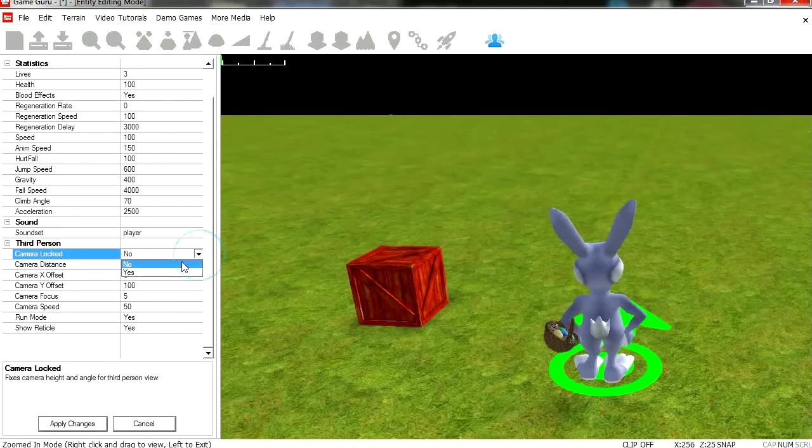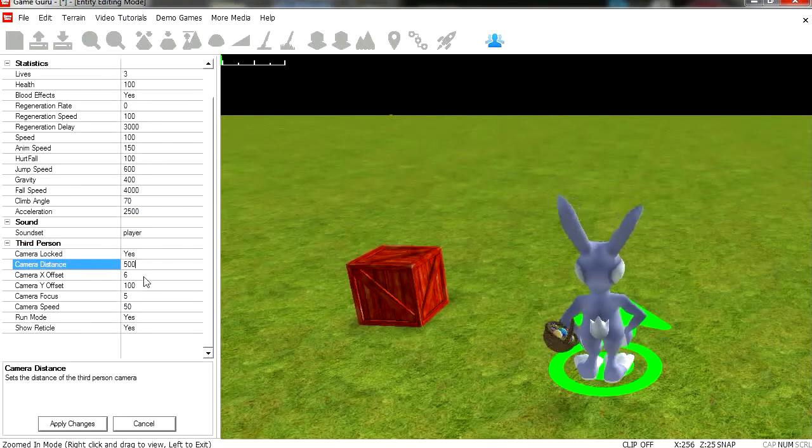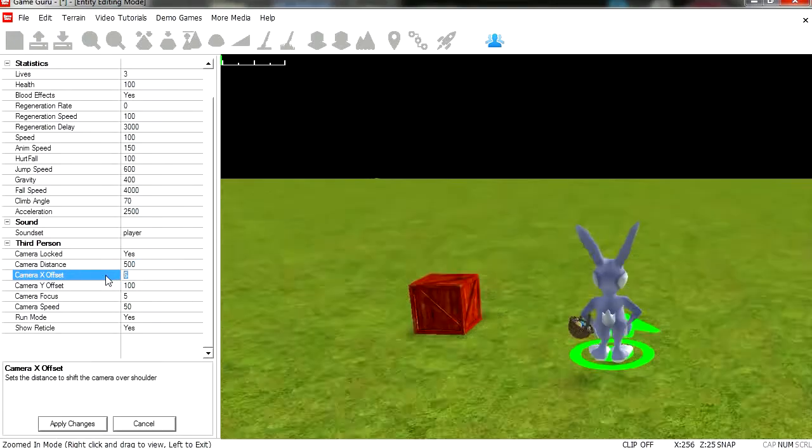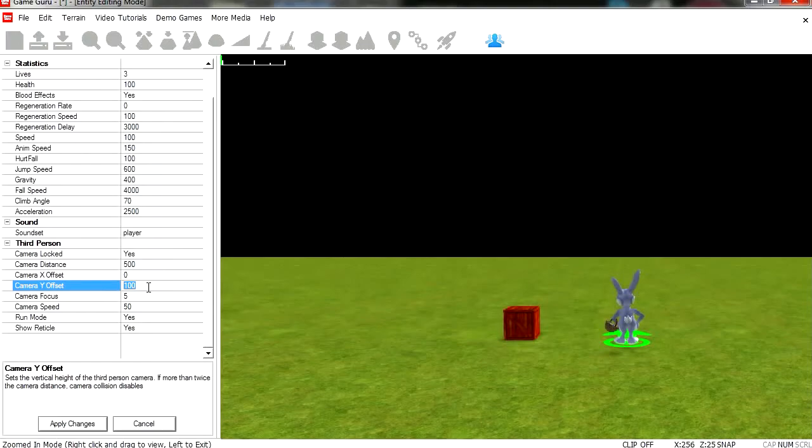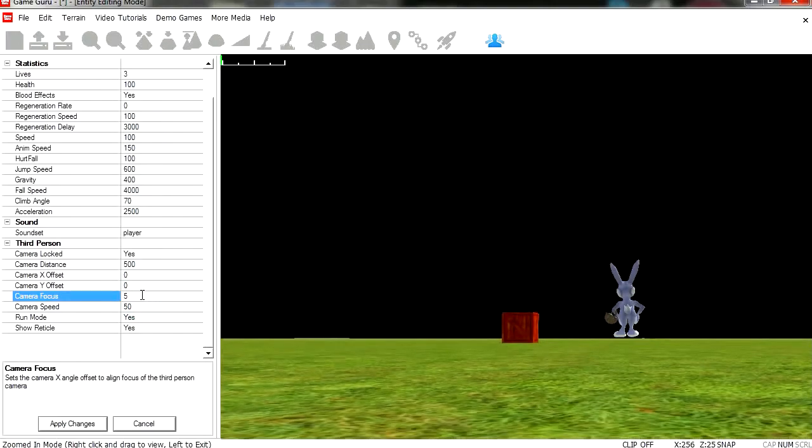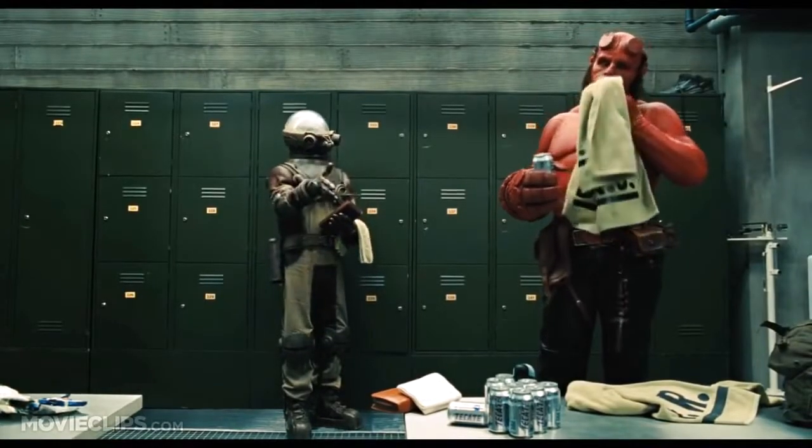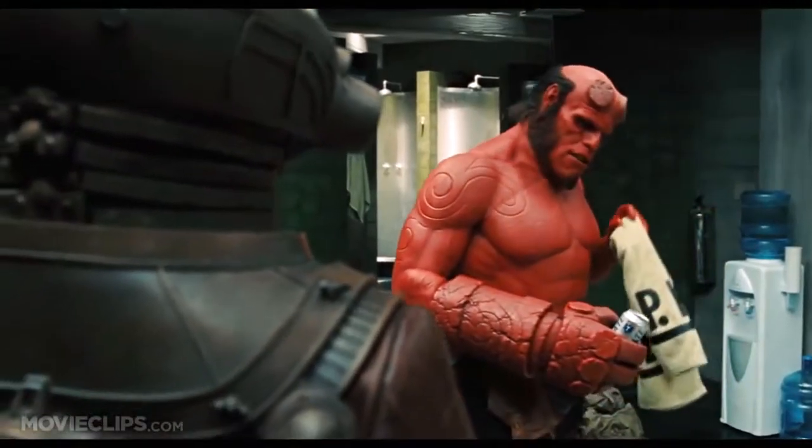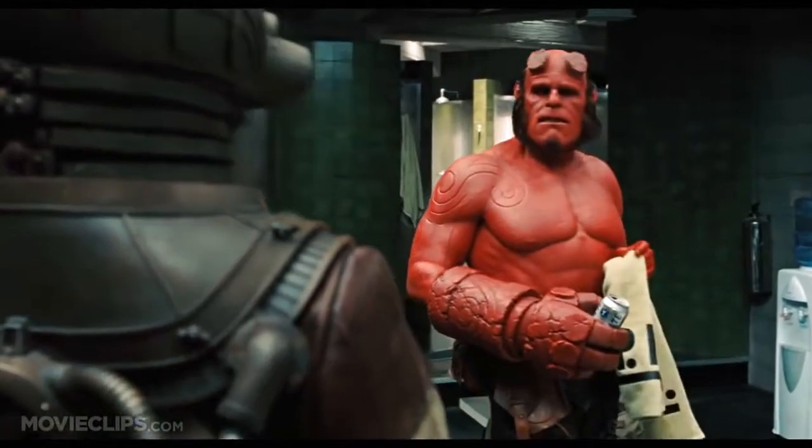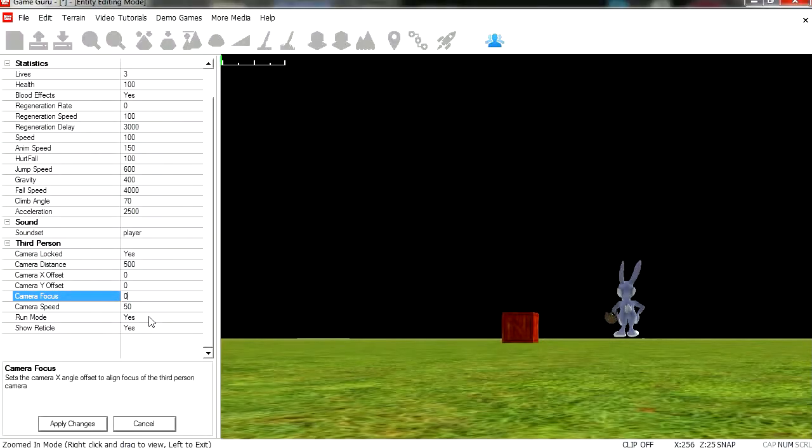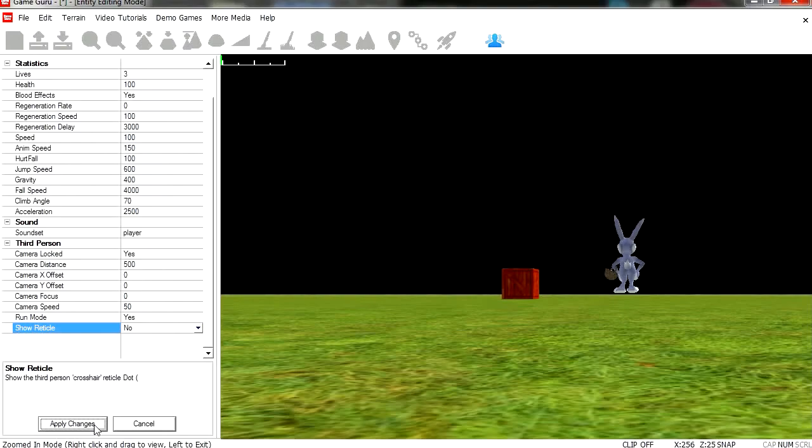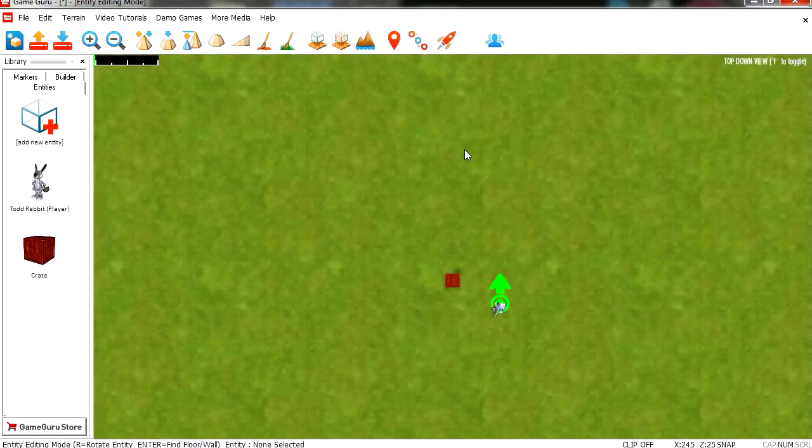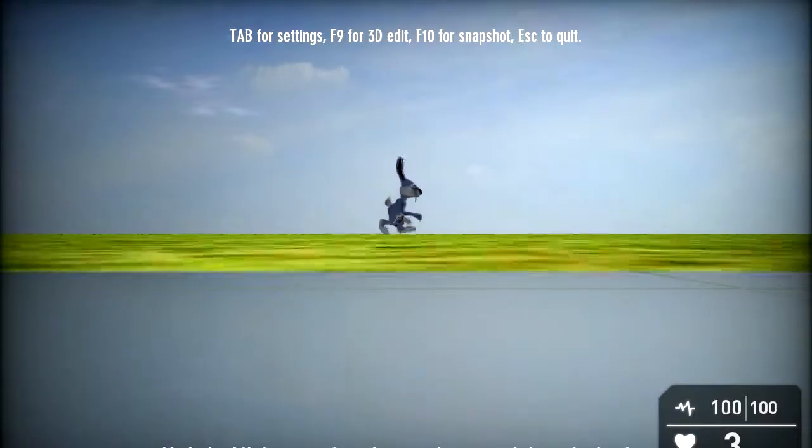Let's see. Camera locked, yes. Distance, maybe 500. Camera X offset, set it to 0. Camera Y offset, set it to 0 as well. Camera focus, stay focused at all times. That word, focused... yeah, with your accent I wouldn't use it that much. And show reticle, no. Alright, save changes. And let's run this.